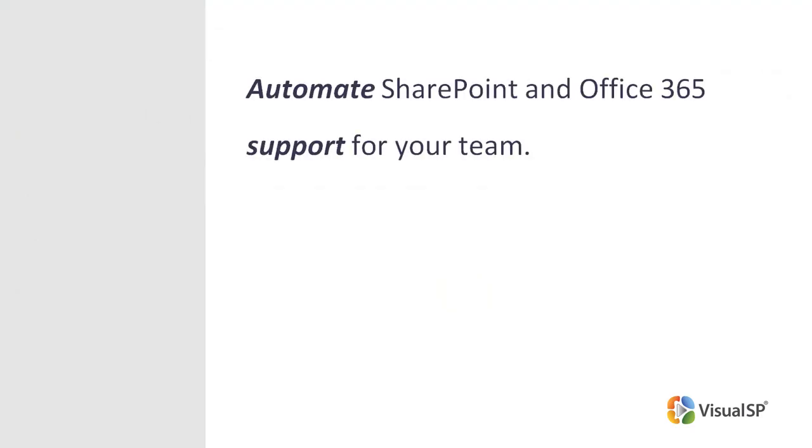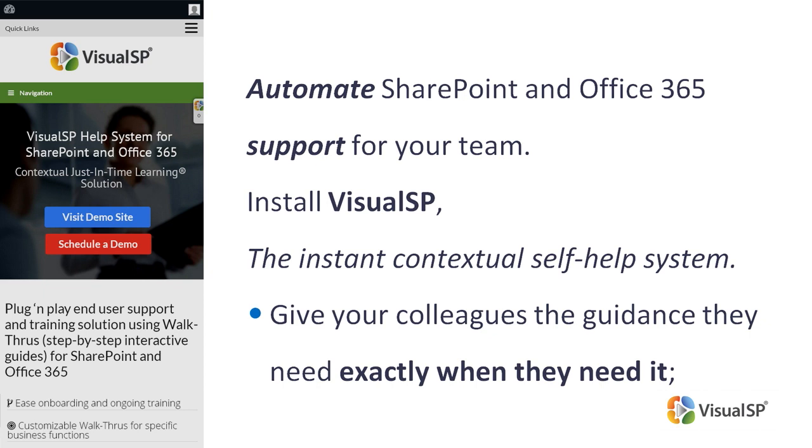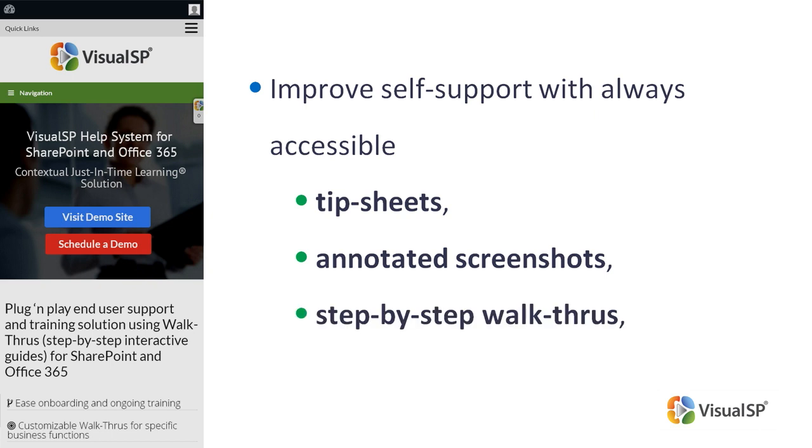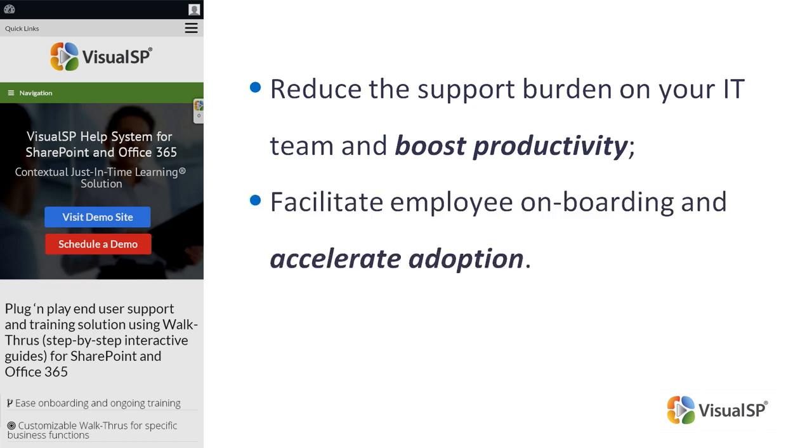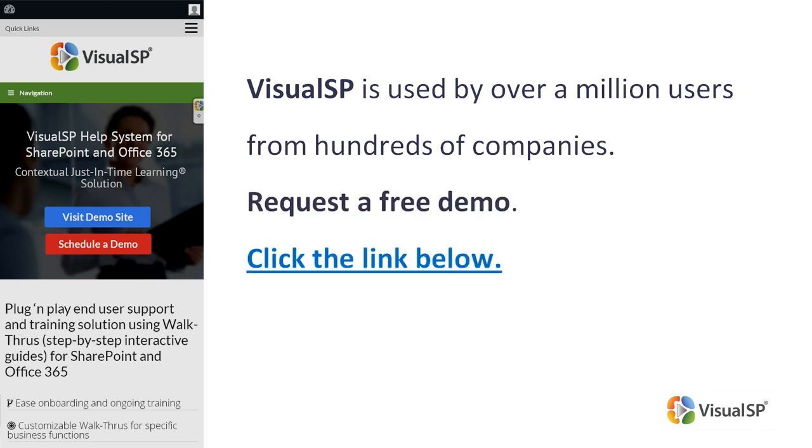If you want to automate SharePoint and Office 365 support for your team, install Visual SP, the instant contextual self-help system. Using Visual SP, give your colleagues the guidance they need exactly when they need it. Improve self-support with always-accessible tip sheets, annotated screenshots, step-by-step walkthroughs, and screen capture videos. Reduce the support burden on your IT team and boost productivity. Facilitate employee onboarding and accelerate adoption. Visual SP is used by over a million users from hundreds of companies. To see how it works, request a free demo. Click the link below or go to visualsp.com.